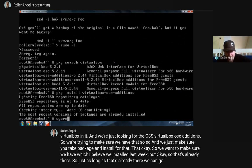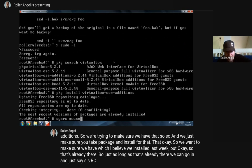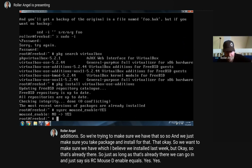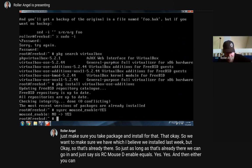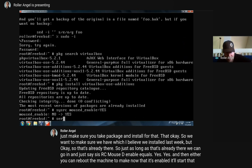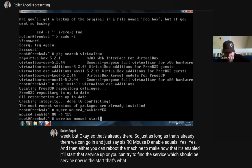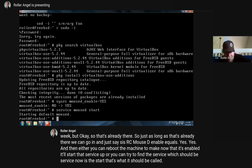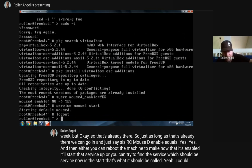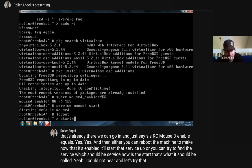Now we can go in and say 'sysrc moused_enable=YES'. Then either you can reboot the machine, or you can try to find the service with 'service moused start'. Let's exit out of here and try that again and see if we get our mouse working.